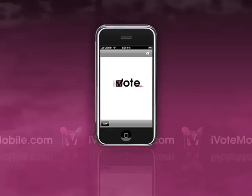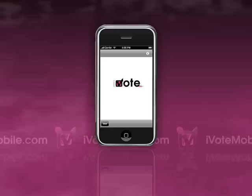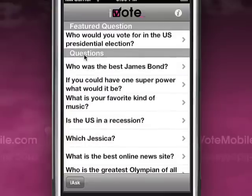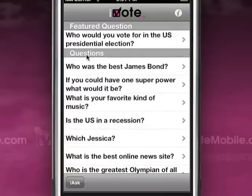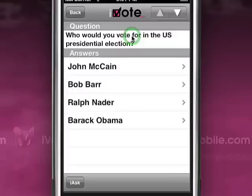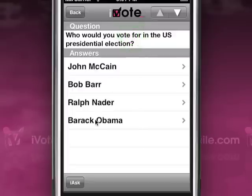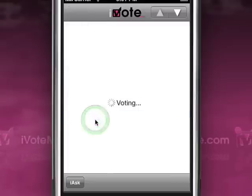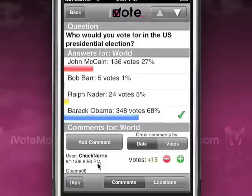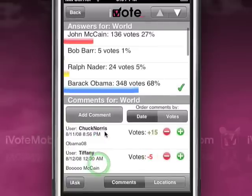Welcome to iVote, the world's first true social networking application for the Apple iPhone. Once you've installed iVote, you can choose from a number of questions related to politics, current events, sports, entertainment, and many more topics.